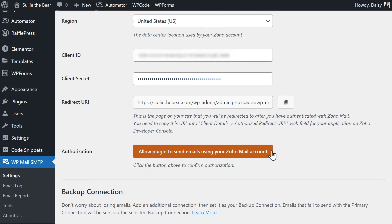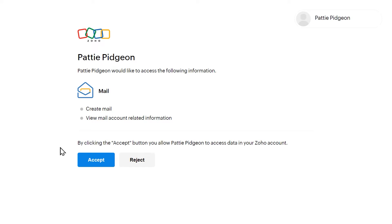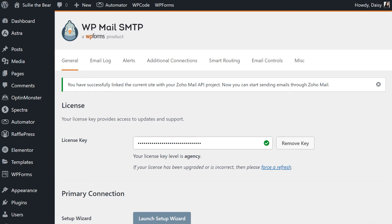Click on this button to be redirected to a Zoho page that will ask you whether you'd like to connect your site to your Zoho account. Click the Accept button to continue on to complete the connection. You should then be redirected back to the WP Mail SMTP settings page and should see a success message at the top of the page confirming that your site has been linked to your Zoho Mail account.